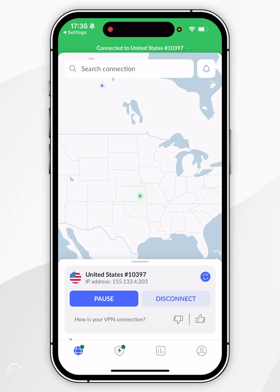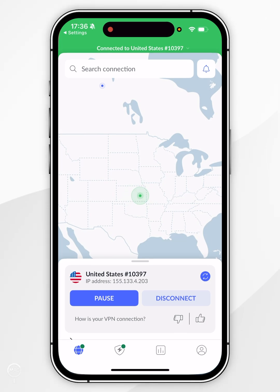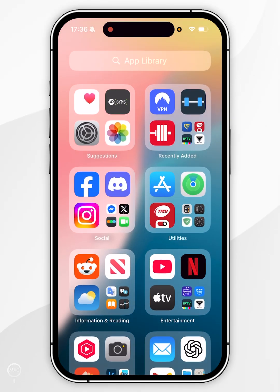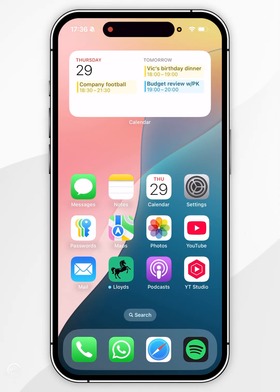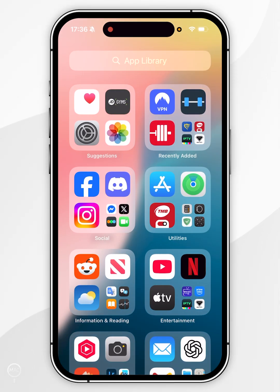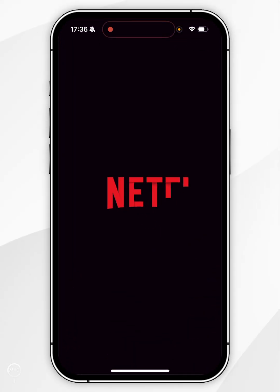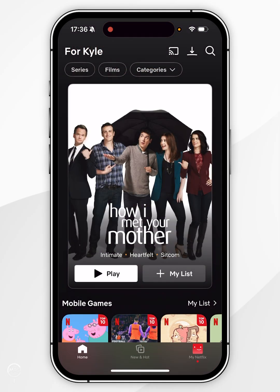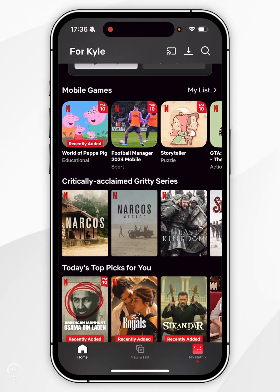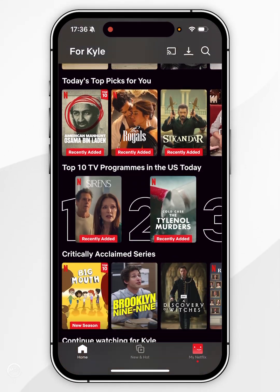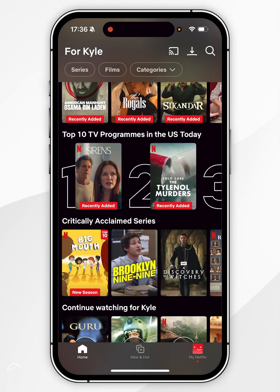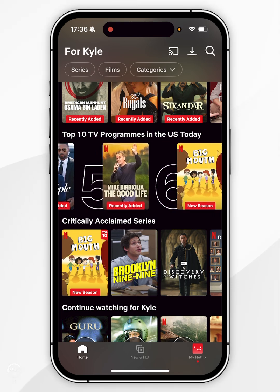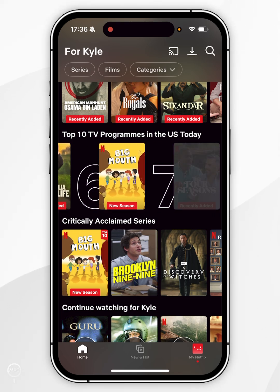Now we've connected to a VPN server, we can exit out of the application and start using our iPhone just as we normally would. For this example, I'm going to open the Netflix application and sign into my account. Now we've signed in, we'll be able to browse that region's version of Netflix just as we normally would. As you can see, here it says Top 10 TV programmes in the US today, even though I'm in the UK.